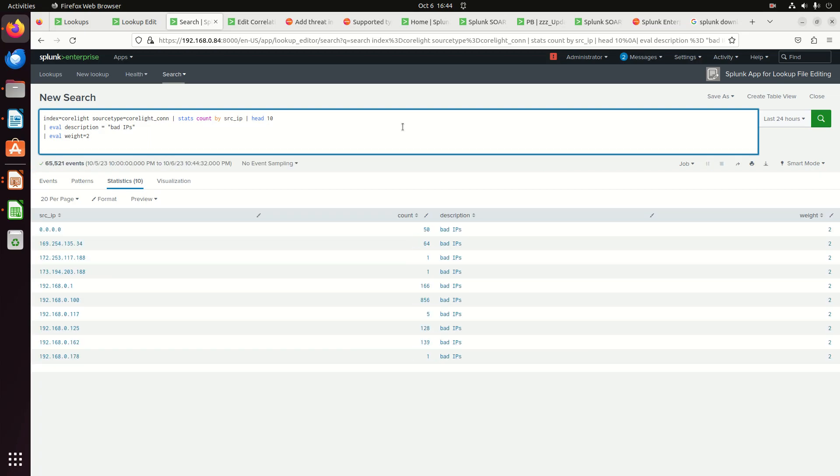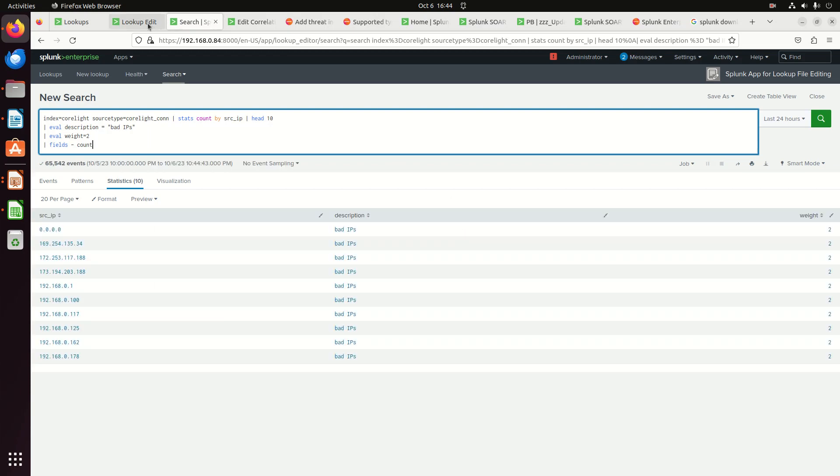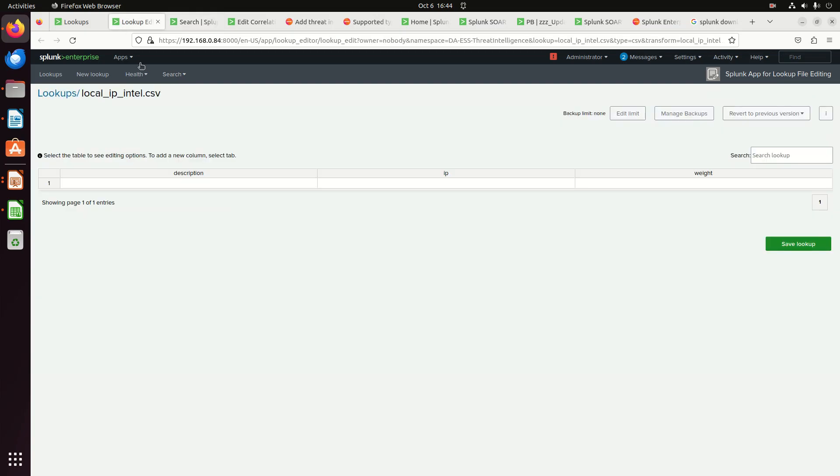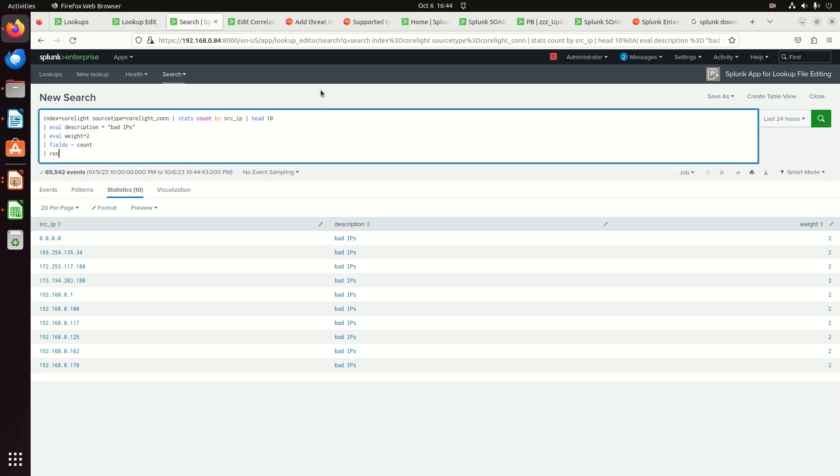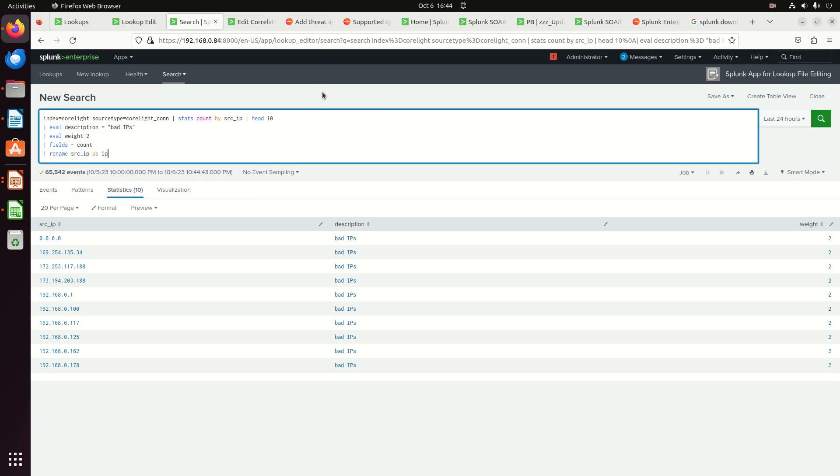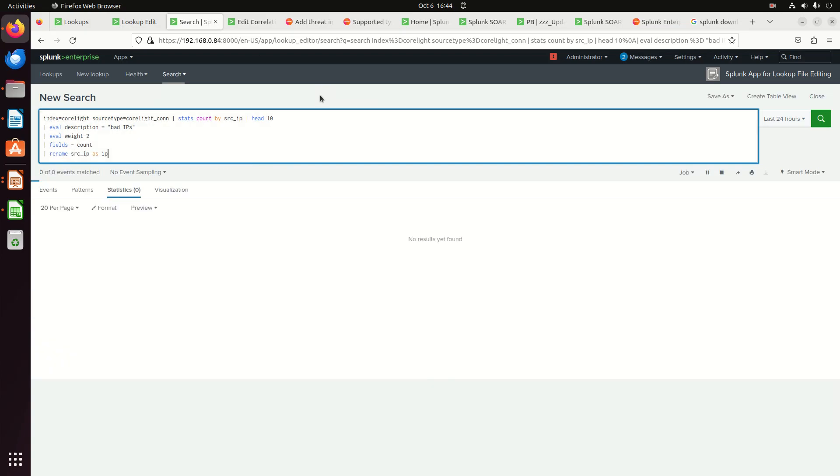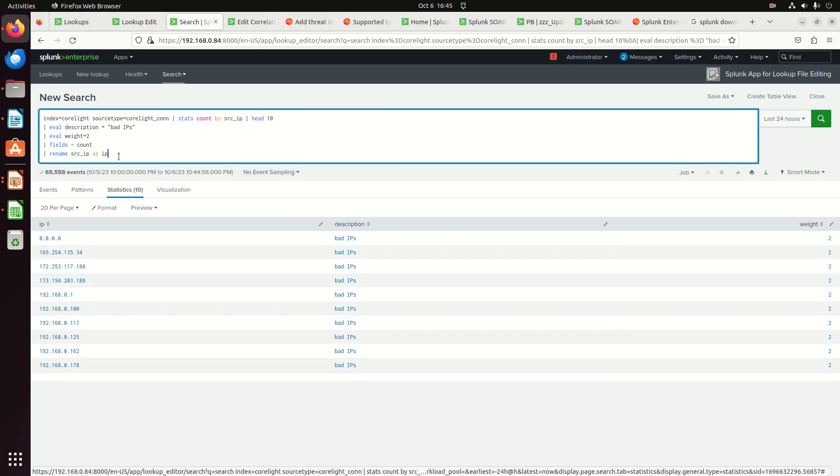So I now have, if I go fields minus count, I have those three fields that the lookup's looking for. I've got a source. The only difference is I need to be written as IP. So I'm going to do a rename, source IP as IP. And now I have the fields. I've got an IP list. I've got a description and a weight.